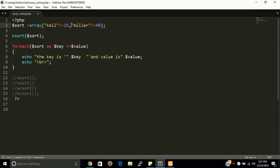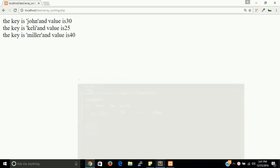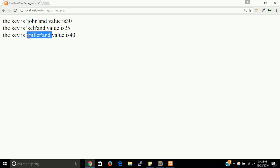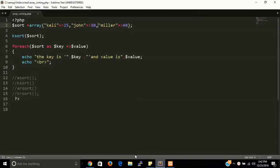You can verify: first john, then kelly, then miller, because 'j' has more priority than 'k' and 'm', and 'k' has more priority than 'm' in ascending order.